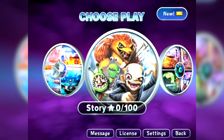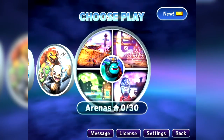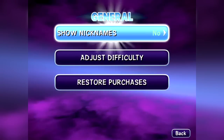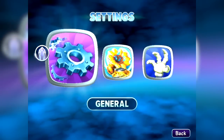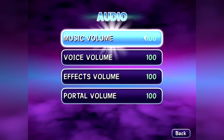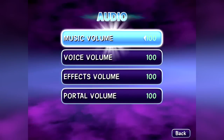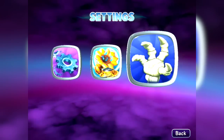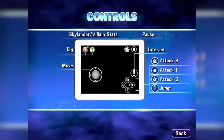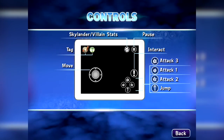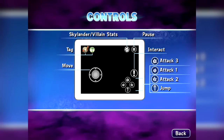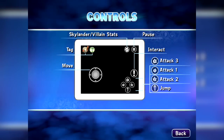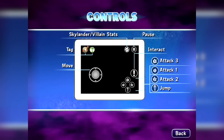We've got Chaos Mode, Story Mode, and Brock's Arena Modes available. In the Settings we've got General Settings and basic stuff. We've also got some Audio Settings — you can change the Portal volume in here, which we noticed on the console version too, so if you have the Traptanium Portal you can adjust the volume. Then we've got the controls: a digital version of the analogue stick, three attack buttons, a jump button, an interact button, Skylander villain stats, and buttons to tag in and out with your villains or other Skylanders. Quite a lot going on on screen.